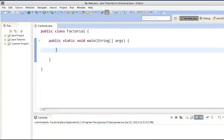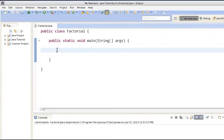Let's move ahead and see how we can calculate the factorial of a number in a Java program. In order to calculate factorial of a number, we want the user to enter a number on the console and we provide them the factorial of that number. To read the input value provided by the user from the console, we have to create a Scanner object.